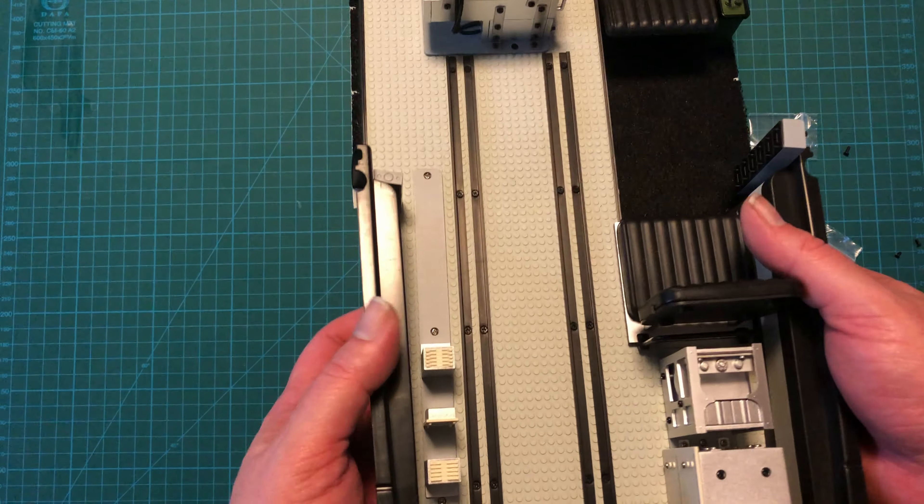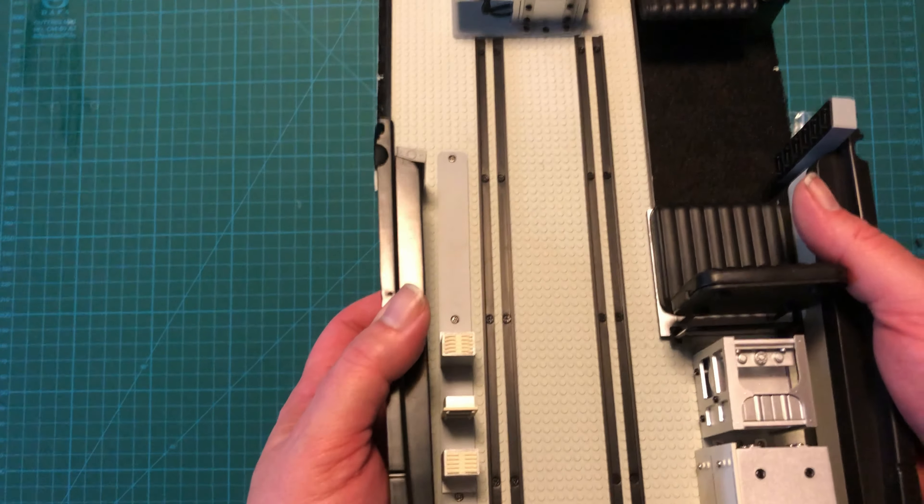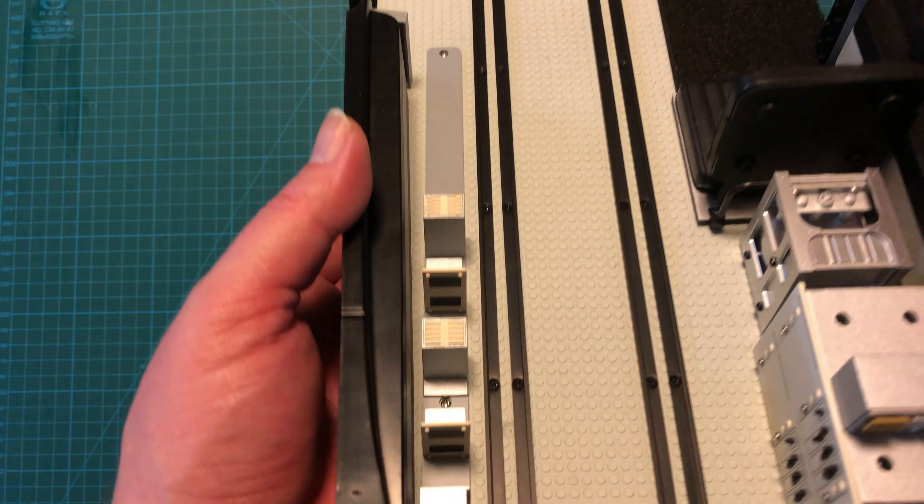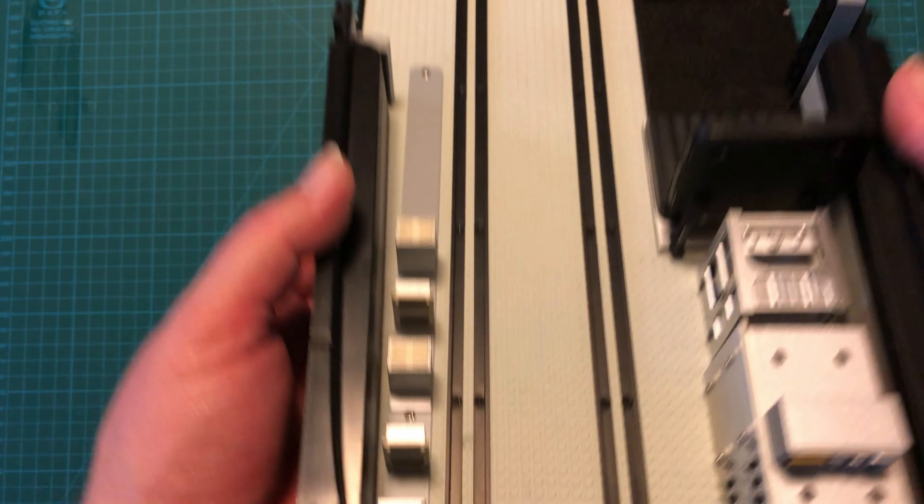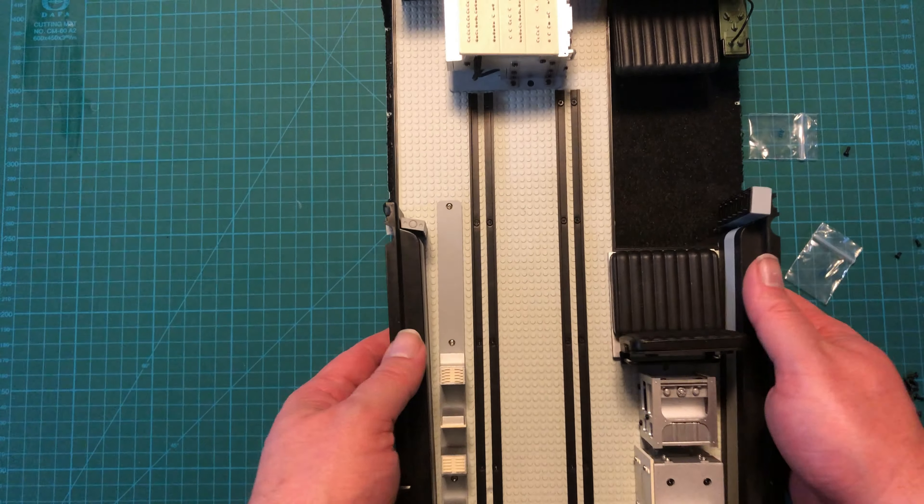All righty, look at those rails. The gurney should go in nice and smooth now.